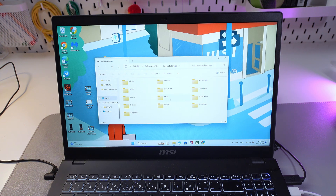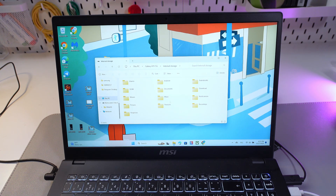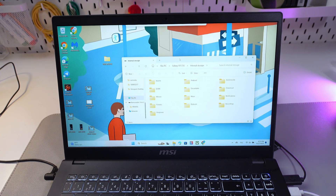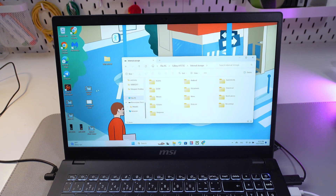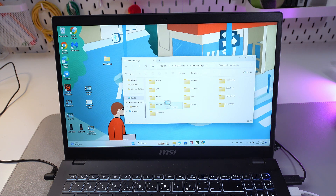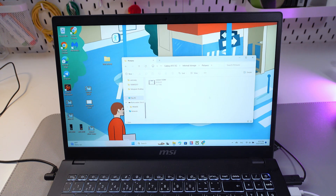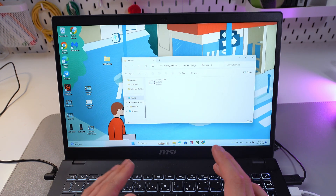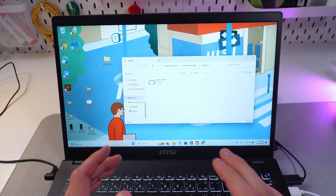You can take out files from here and transfer them right to your computer. For example, let's transfer a video from our computer to our phone — simply grab it and transfer it to the folder you'd like, such as the Pictures folder. Now our video is here and it will appear on our phone. Easy as that! I hope this video was helpful — thank you so much for watching and have a great day.